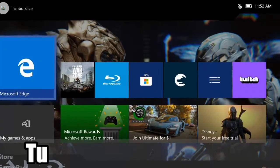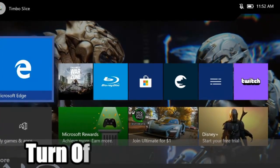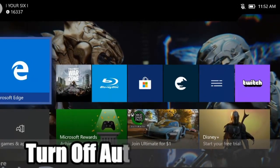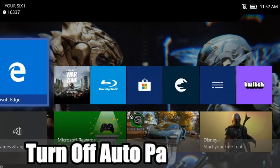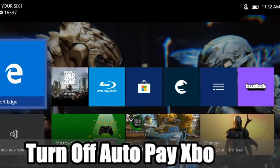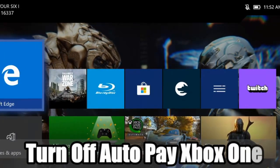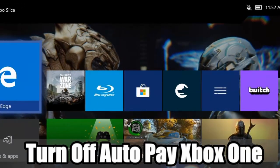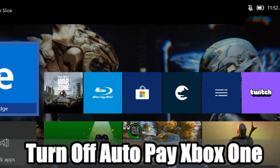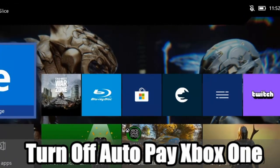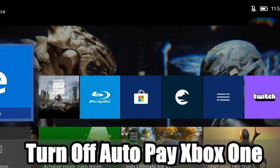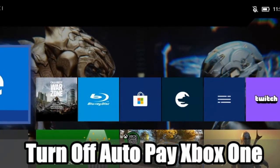Hello everyone, this is Tim from Your6 Studios. Today in this video I'm going to show you how to turn off recurring payments or auto pay on your Xbox One. So let's go ahead and jump in the video right now.